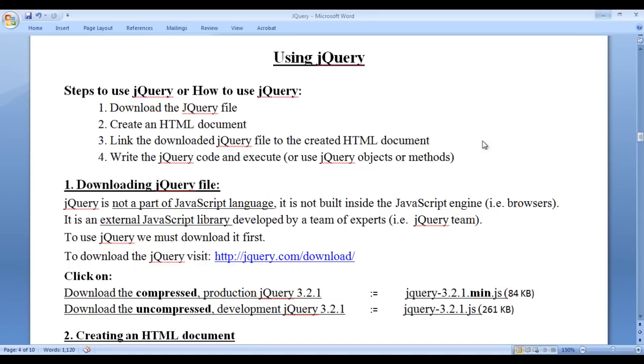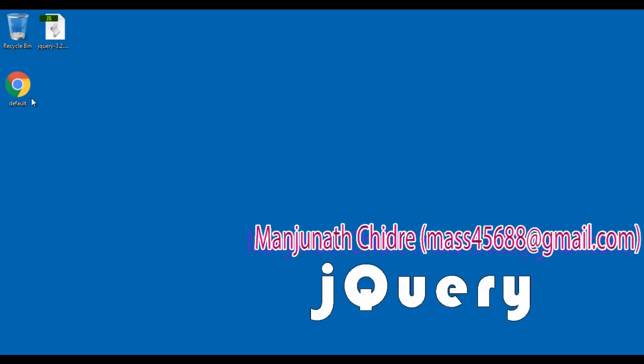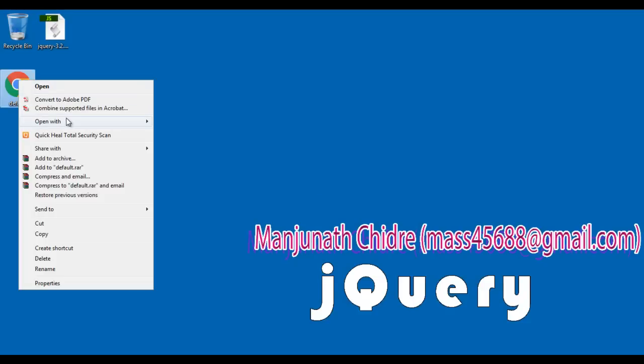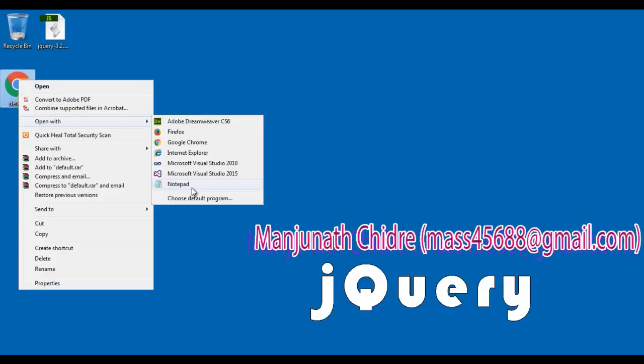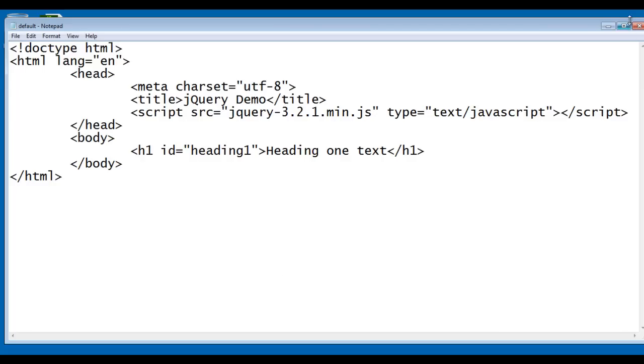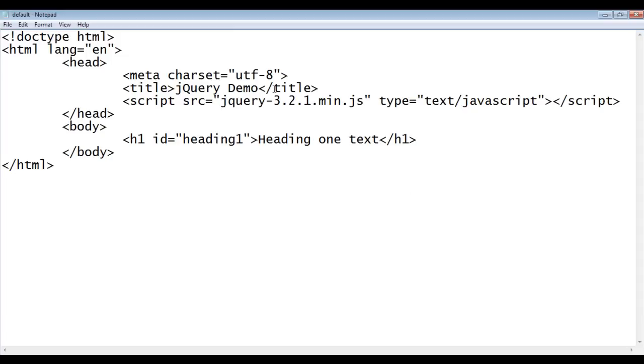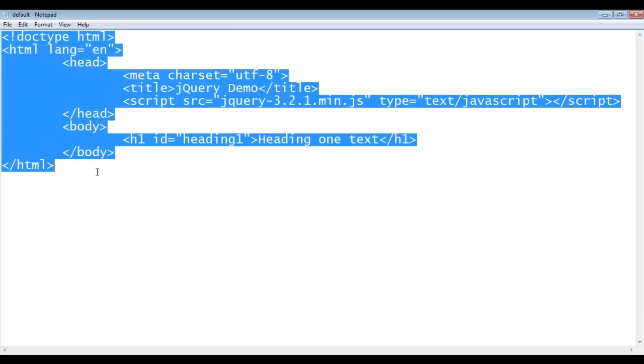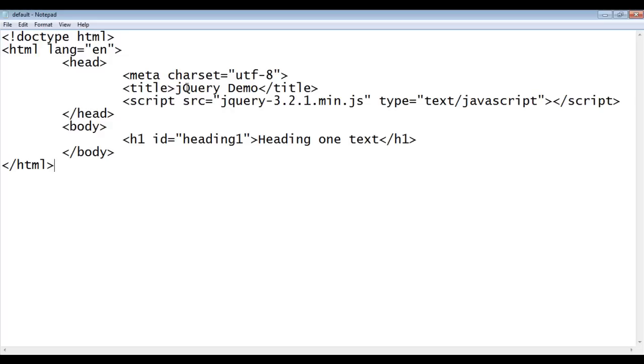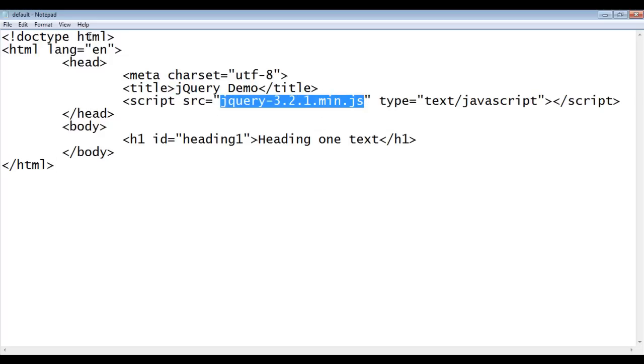I minimize the word, I right click on default.html open with the notepad. You can see that default.html is open in the notepad. It has the basic HTML document structure code written, title is set to jQuery demo. We have already linked the jQuery file to our HTML document.